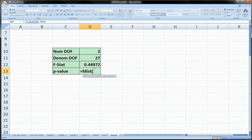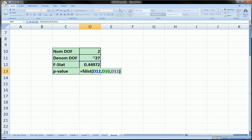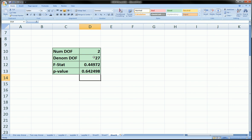The first component is the F-statistic, comma. The second component is the numerator degrees of freedom, comma, the denominator degrees of freedom. Close parentheses, enter,